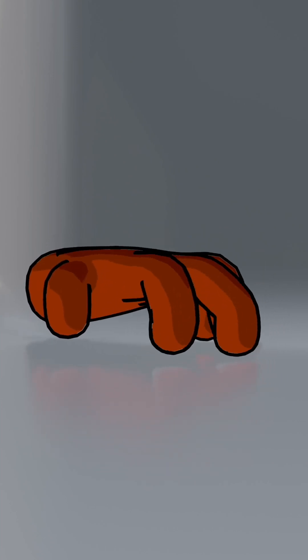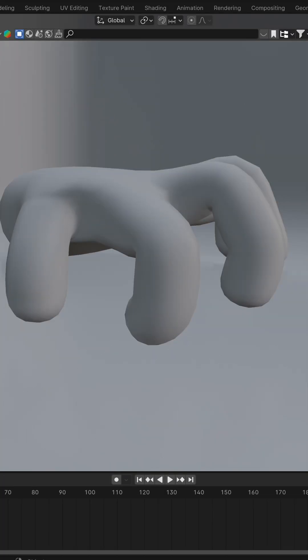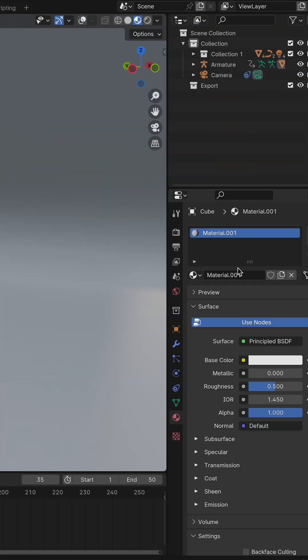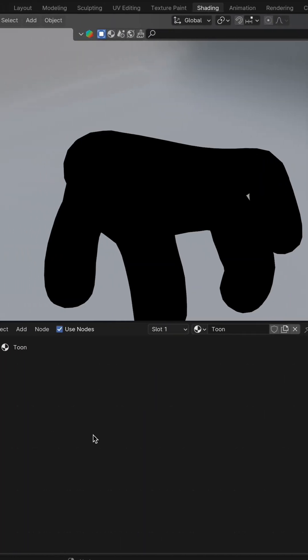Today, we're stepping into Blender to craft a quick Toon Shader. Select your model and head to the Materials tab. Whip up a new material, then move over to the Shading workspace.